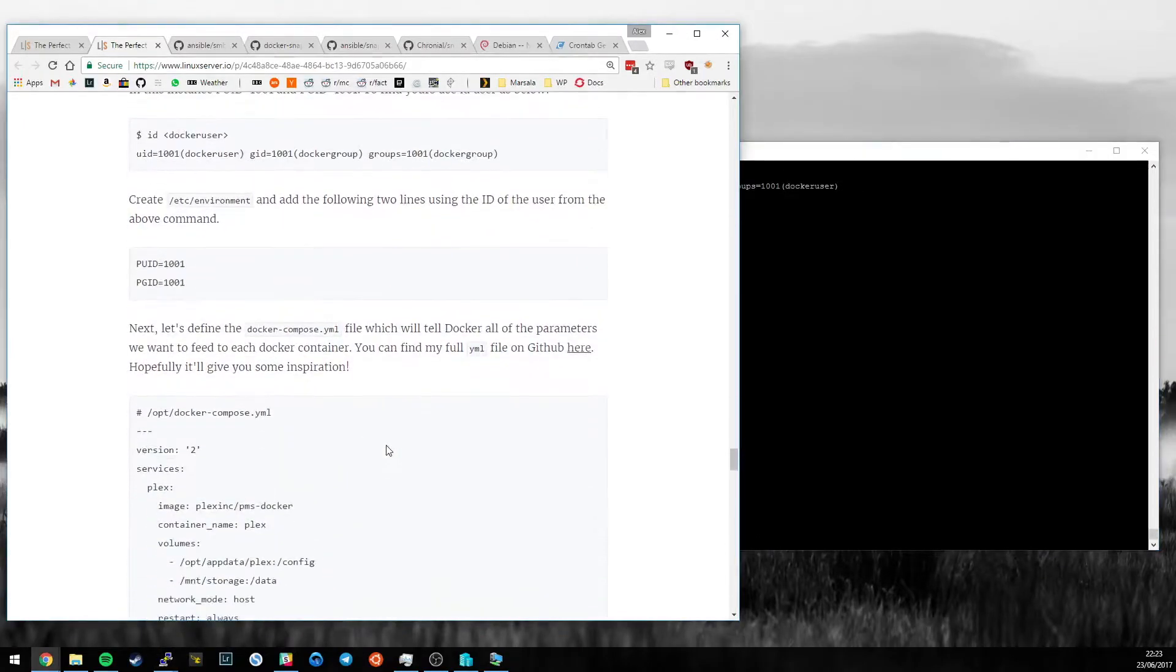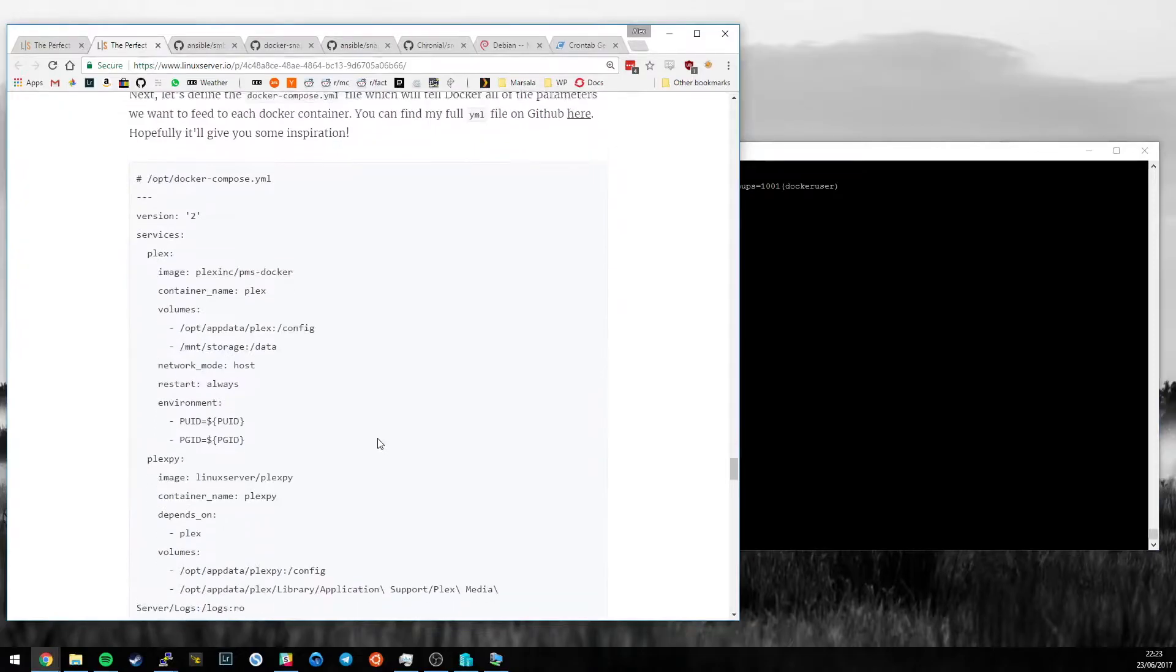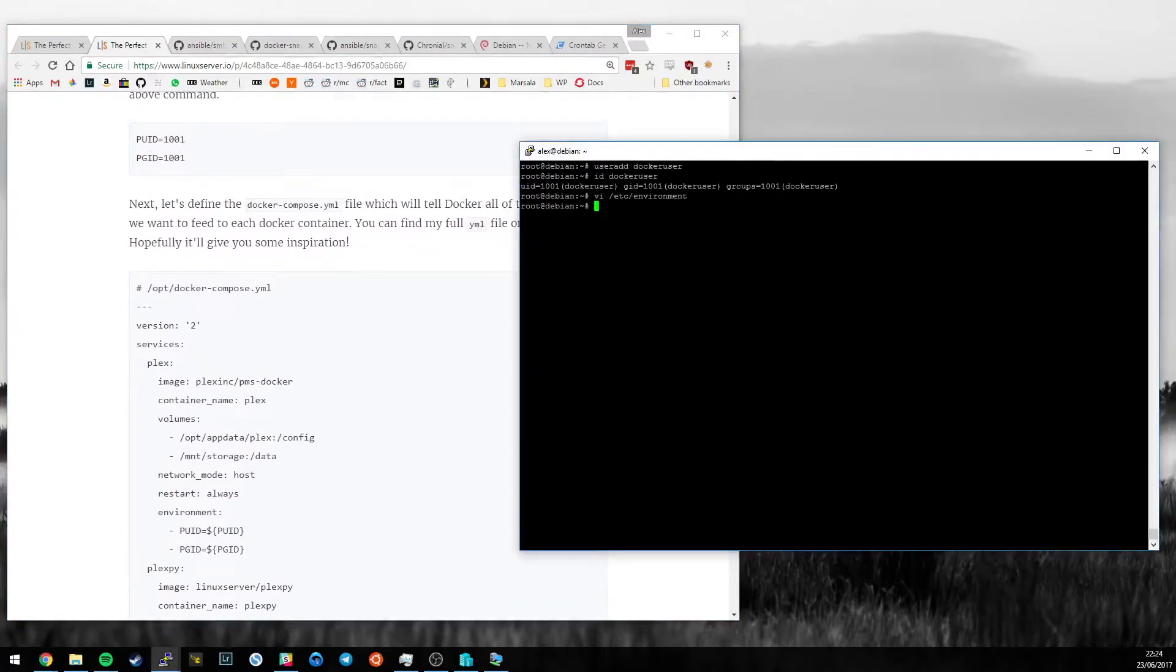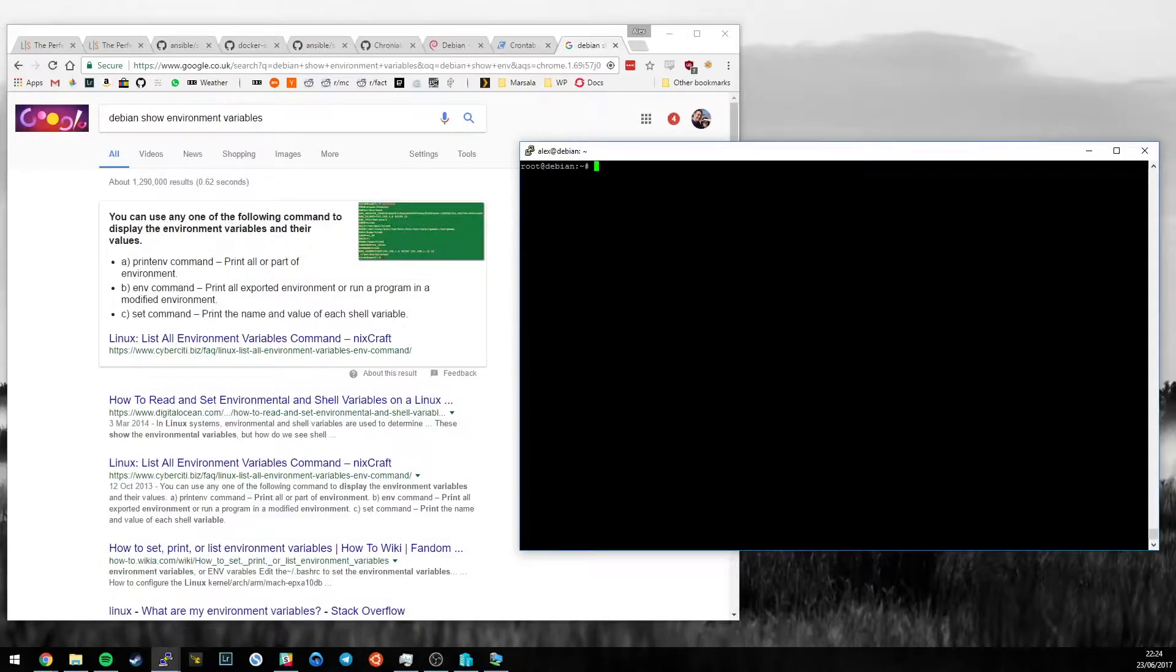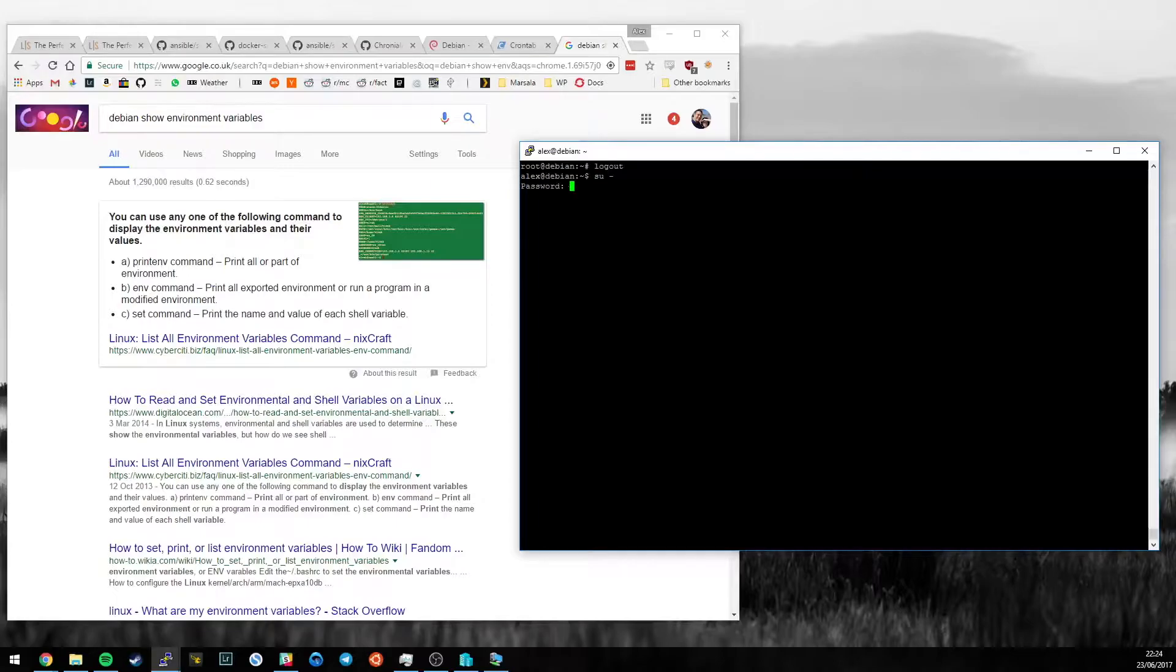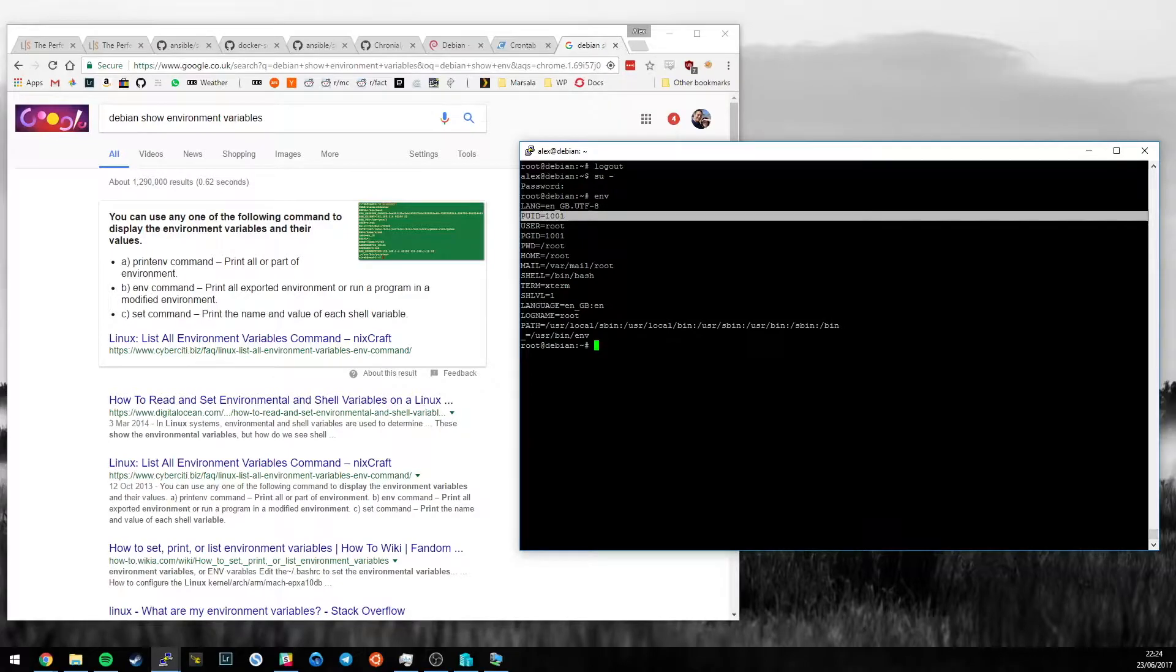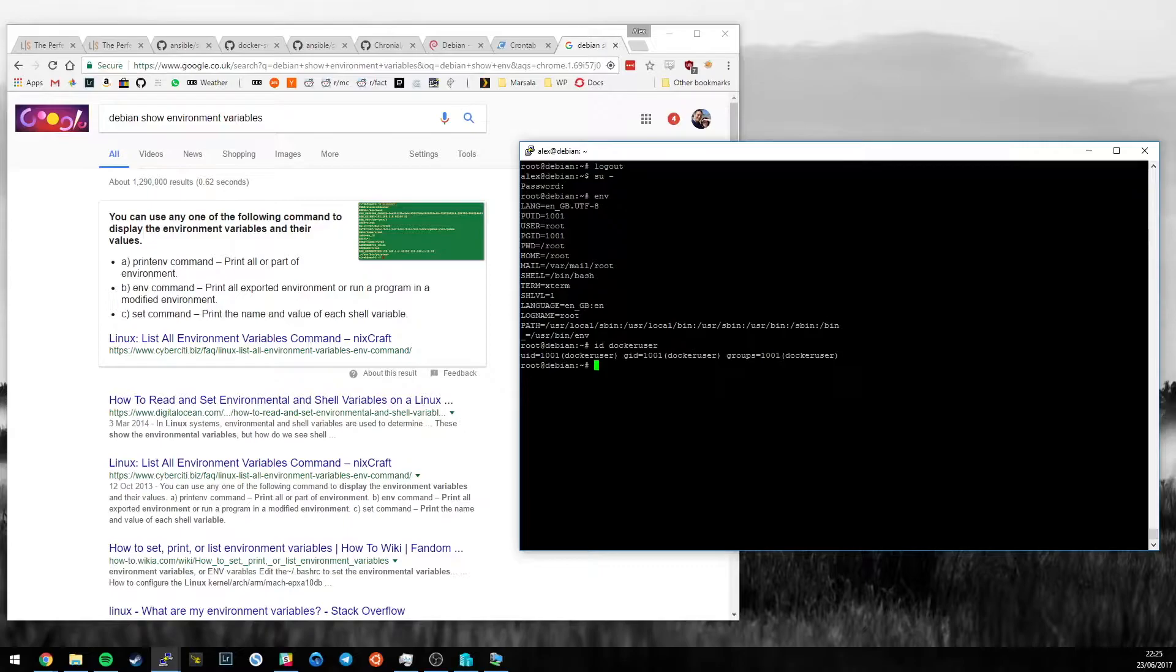And inside there, when I now look at my environment variables, so now we can run the env command. I need to log out first as root and log back in as root. If I run env, we can see that PGID and PUID both equal 1001 which both happen to equal our dockeruser.